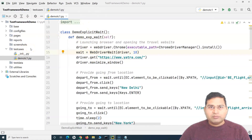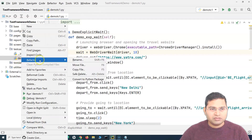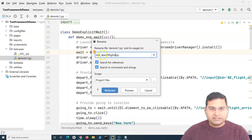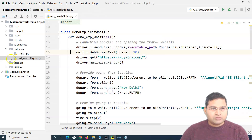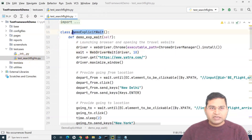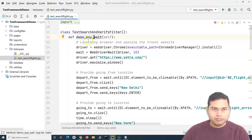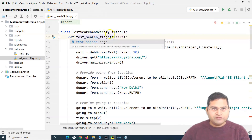Because we'll be using pytest, test cases have a naming syntax to follow. The file was named 'demo_tc', so we refactor it and rename it to 'test_search_flights'. The 'test_' prefix is required for a test case to be recognized by pytest. We also rename the class to 'TestSearchAndVerifyFilter' and append 'test_search_flights' to the method name.